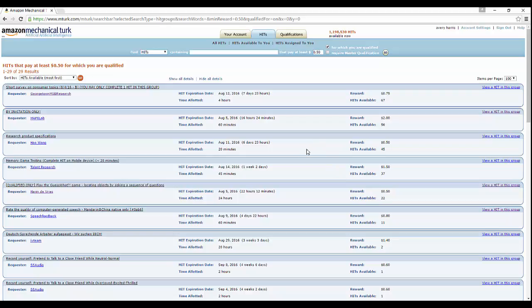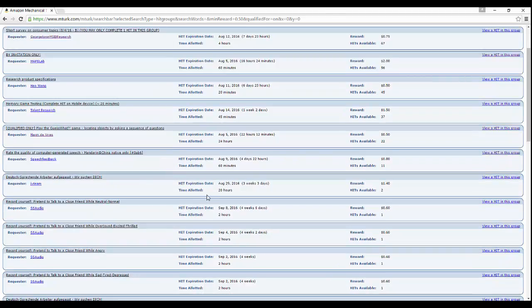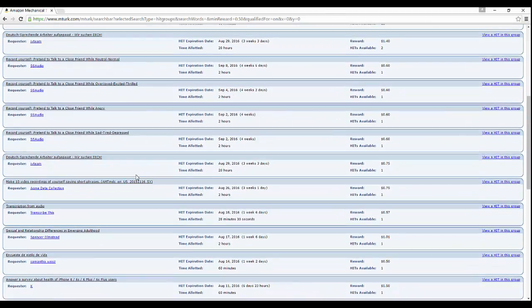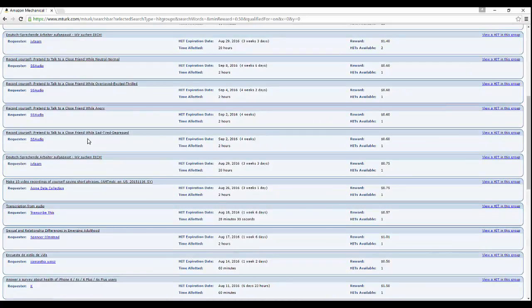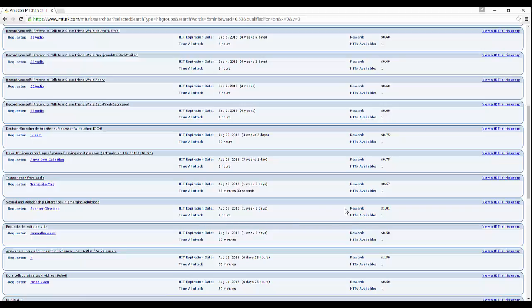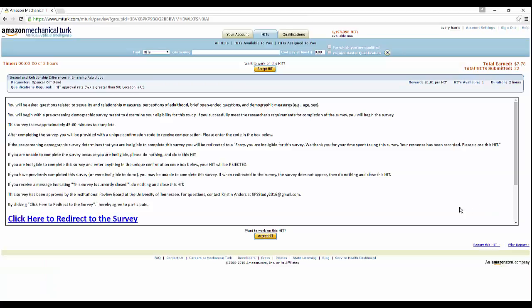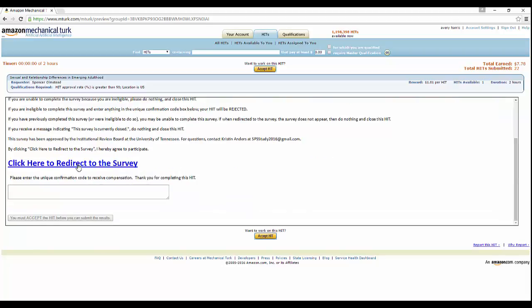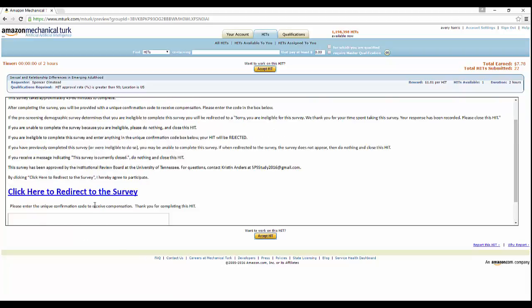If you don't check it, you'll see a bunch of different ones that you can't do. So you check it and then you'll see stuff that you actually can do. You still can't do this one because it says by invitation only. Anyway, you got research product specific specifications - this one's 50 cents. You got memory game testing which is a dollar fifty. You got record yourself pretend to talk to a close friend while sad, tired, depressed - you get 60 cents for that. Sexual and relationship differences in emerging adulthood is a survey, it's a dollar and a penny.